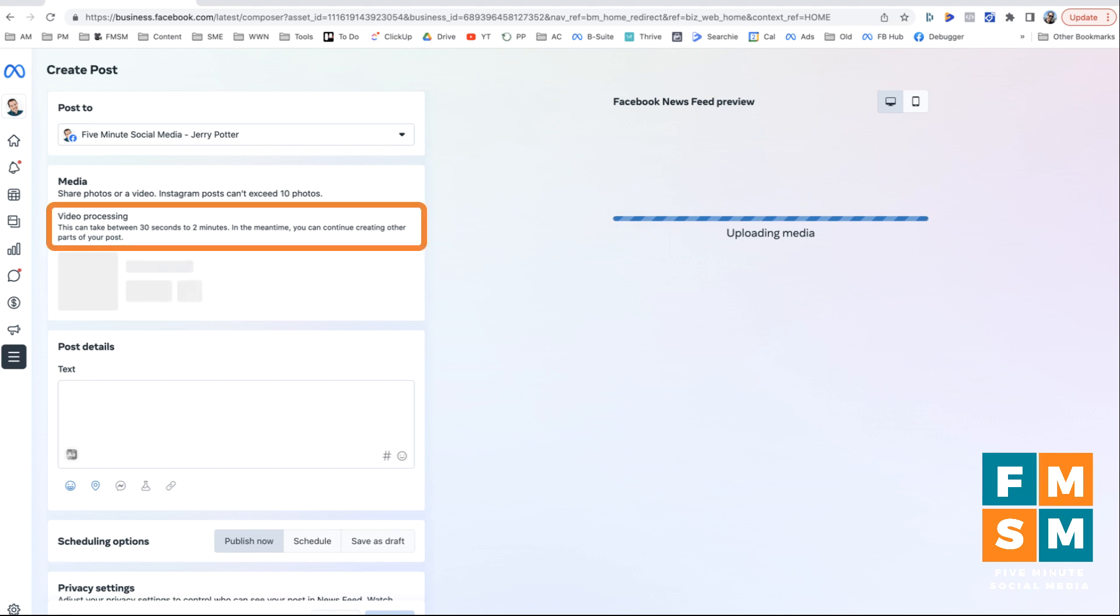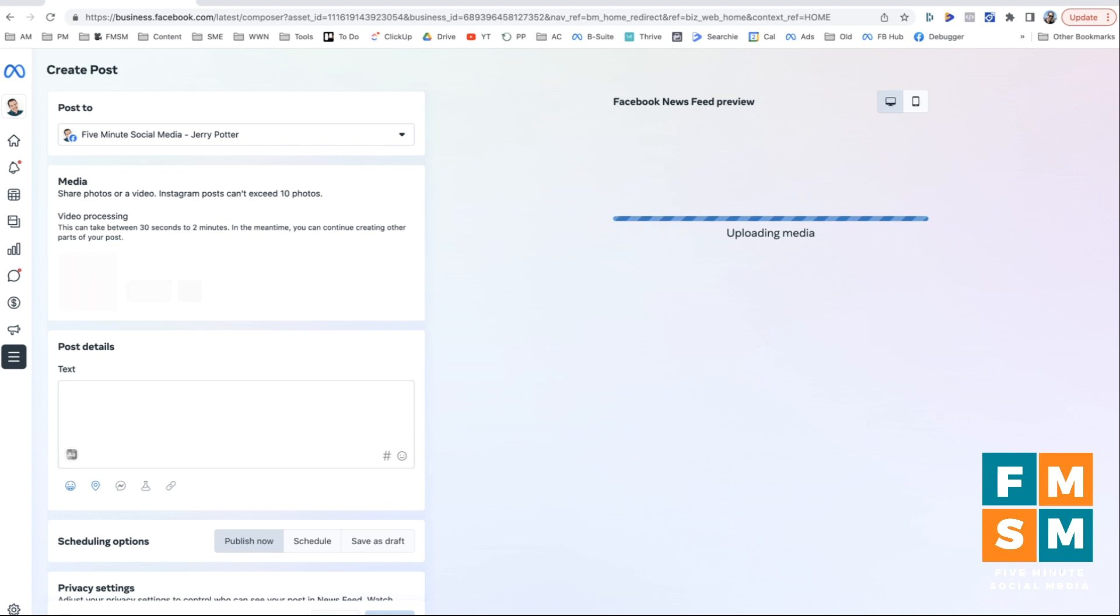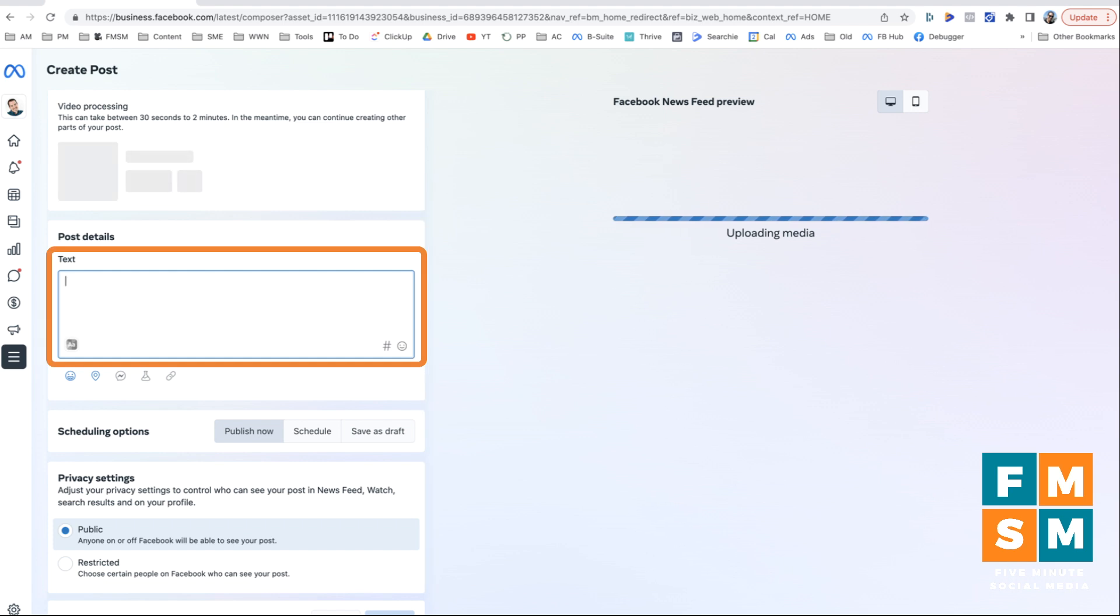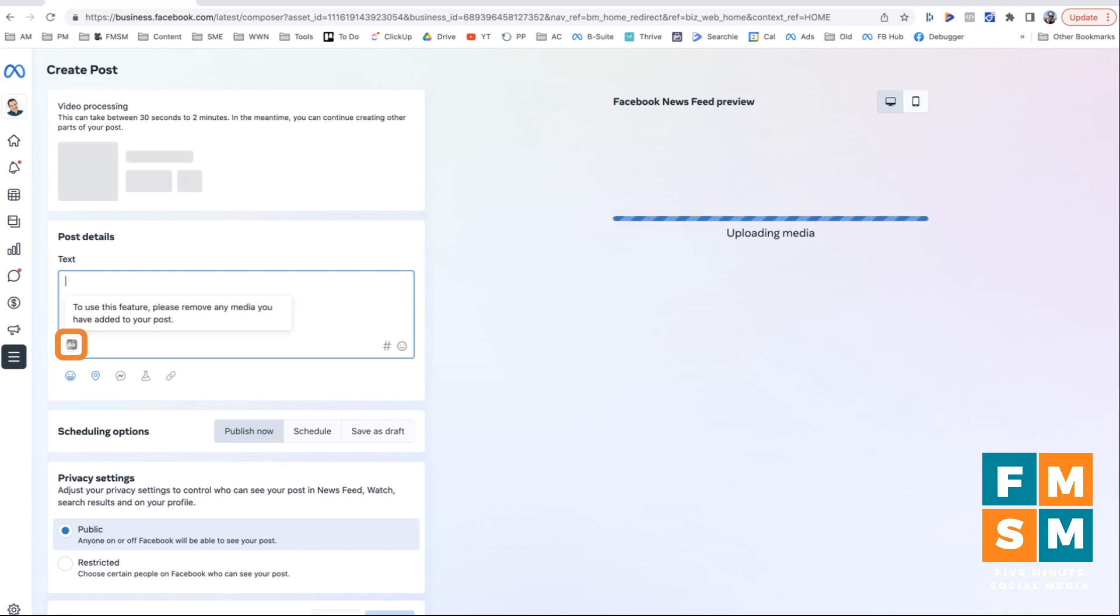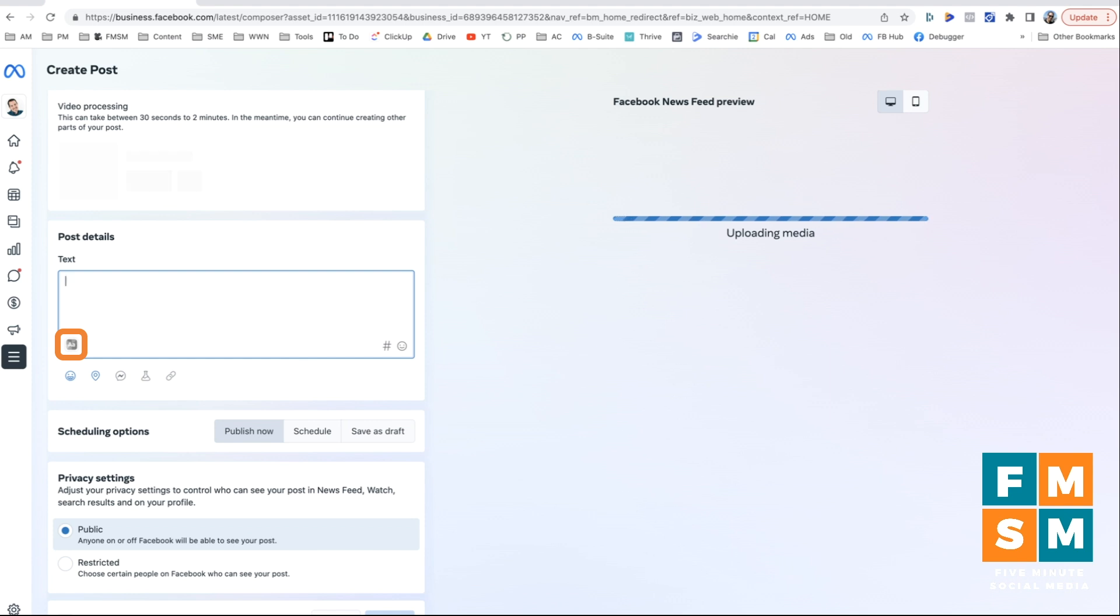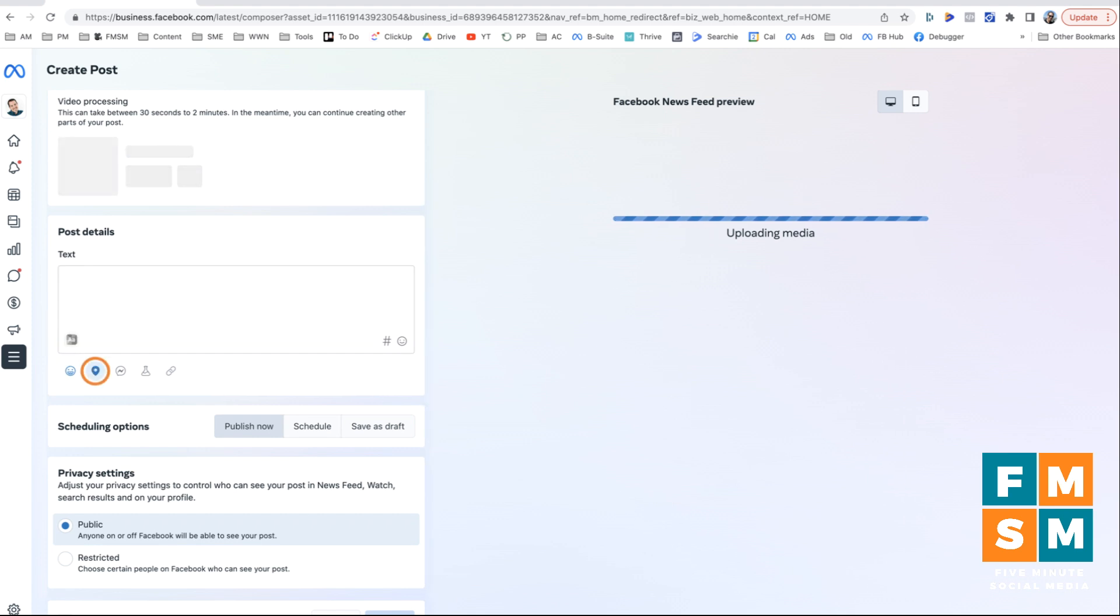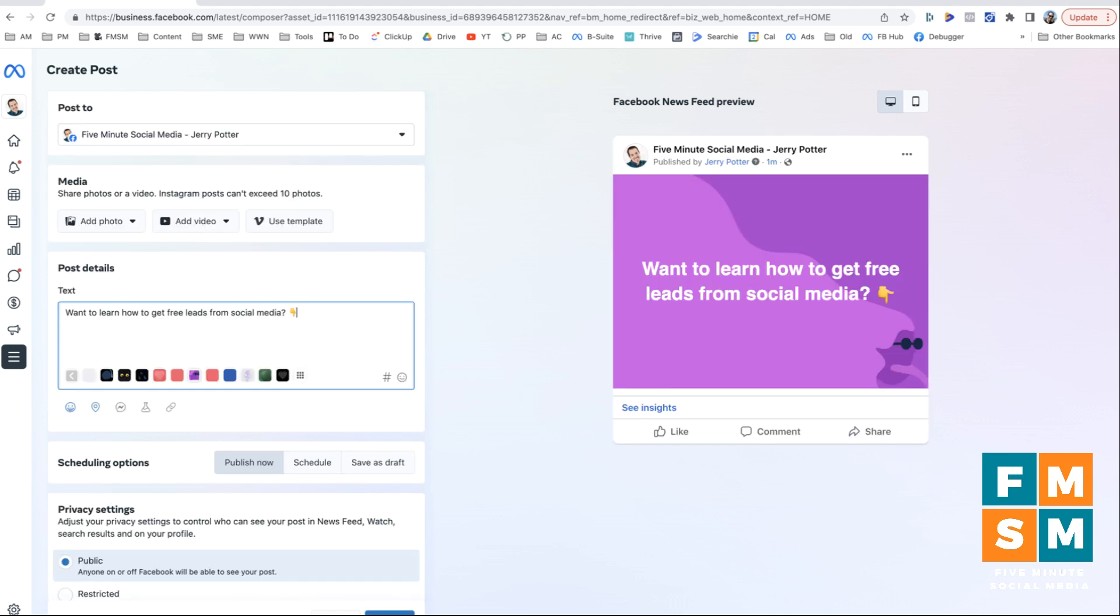So it says here it takes between 30 seconds and two minutes. In the meantime, you can create other parts of your post. So while that's running, let's go ahead and move down here. Next, you would add your text just like we did when we were posting directly on the page. This little button here where you can have a colored background to your text is not available because we already added this little video that we made. So if you didn't have anything, you could do the color background just like we did on the other one. Some of the same features here: add a feeling, add a location, a messenger button.